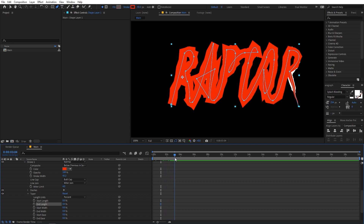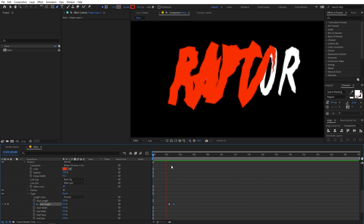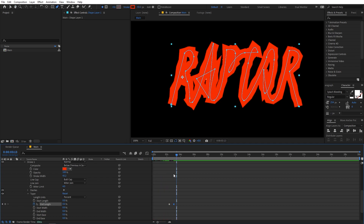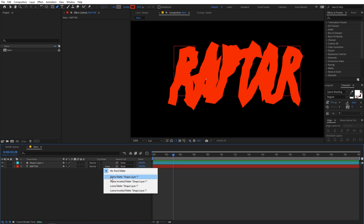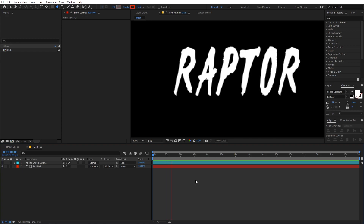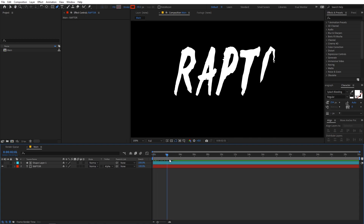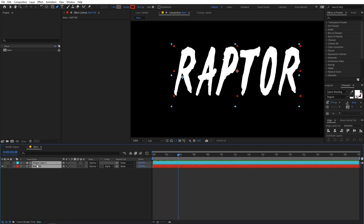Now we have a really nice text reveal. At the end, let's add a keyframe and change the End value to zero so that our text is completely visible. Once you're happy with the animation, we can change the track matte — if you can't see the track matte option, just click the toggle to reveal it. Set it to Alpha Matte, and now if you play back you can see the text revealing exactly as we want.